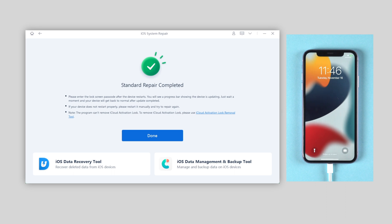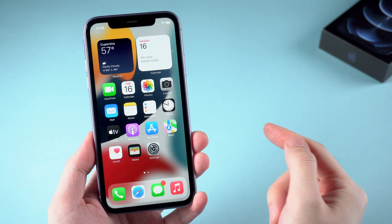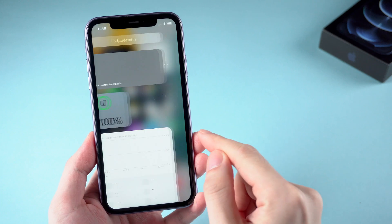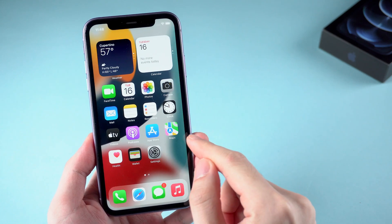Once it shows standard repair completed, that means your iPhone has been repaired successfully. Congratulations, your iPhone is back to normal.